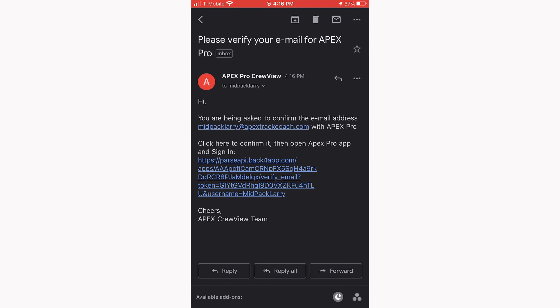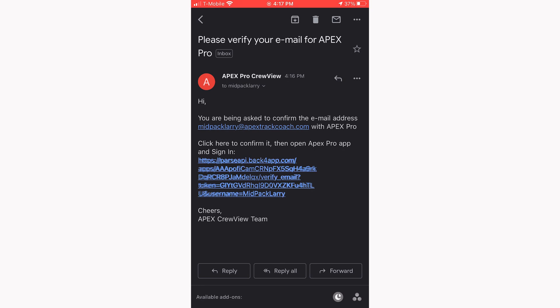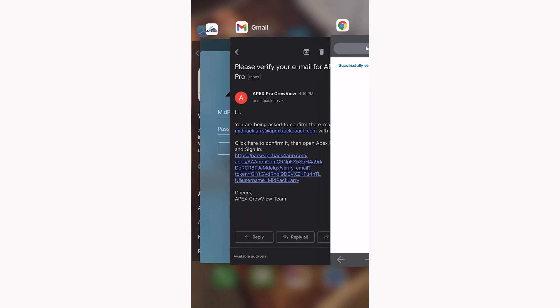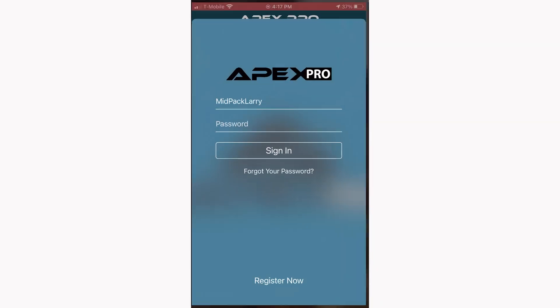Go to the email that you typed into the CrewView registration, and you'll see an email from Apex Pro CrewView. Click the lower link to confirm your email address — you should be familiar with this process from other apps that you've used. Once the browser opens and says you've successfully verified your email, you can return to the Apex Pro app, enter your password, and sign in to your new CrewView account.